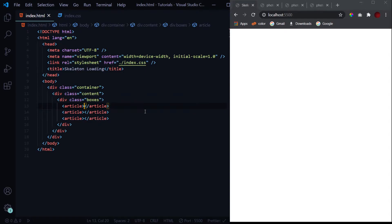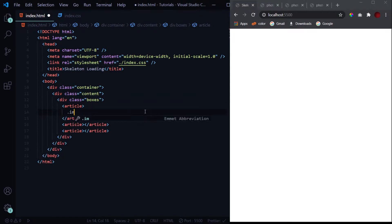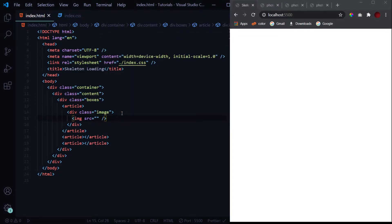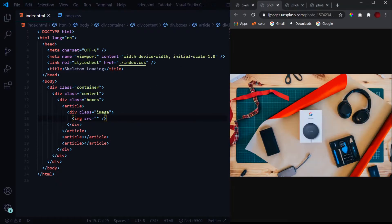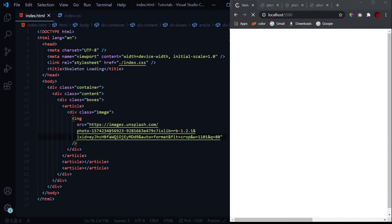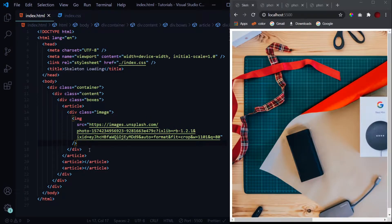Inside each article we'll have an image, heading, and some text. The images I'll be using are from unsplash.com, where you can get high-resolution images without any copyright issues — I highly recommend it for your projects. I'm using images from the internet because we need to show the loading time, which gives us a longer skeleton loading duration to observe.